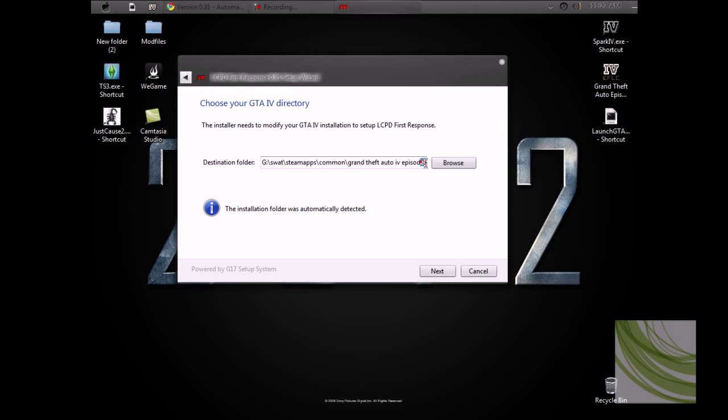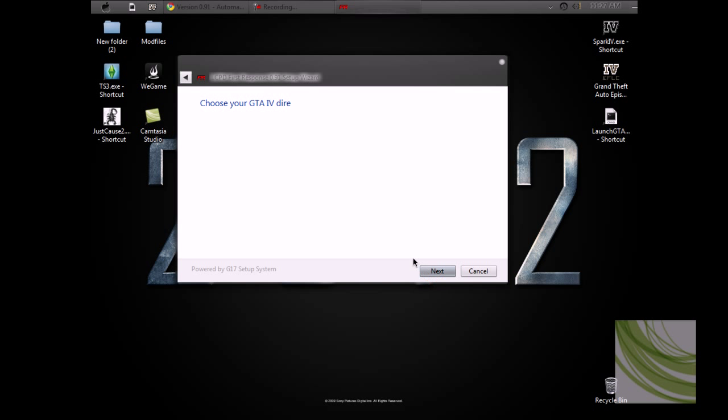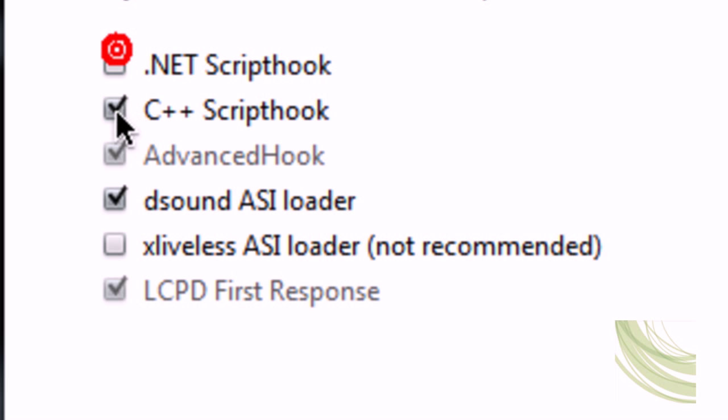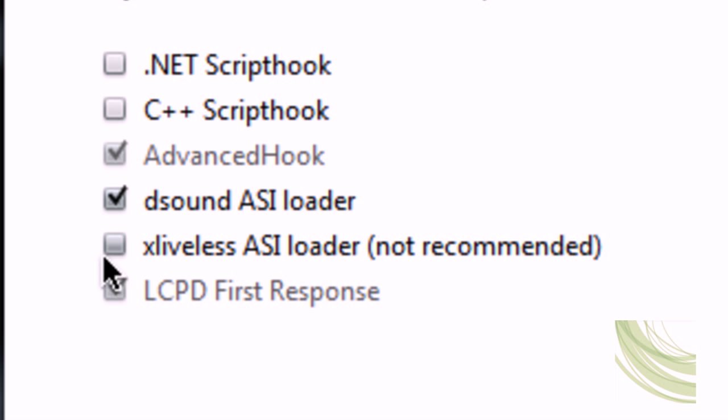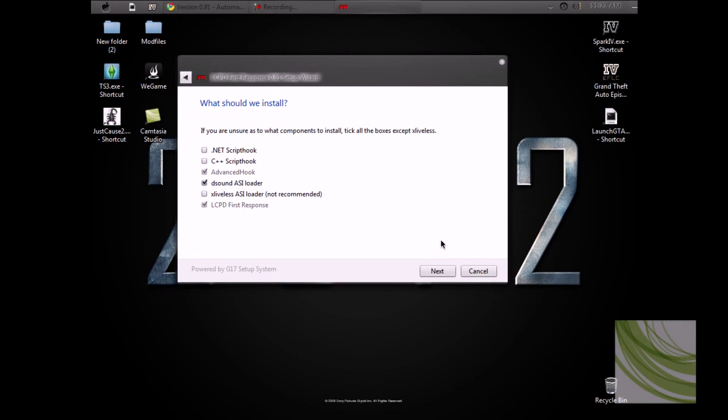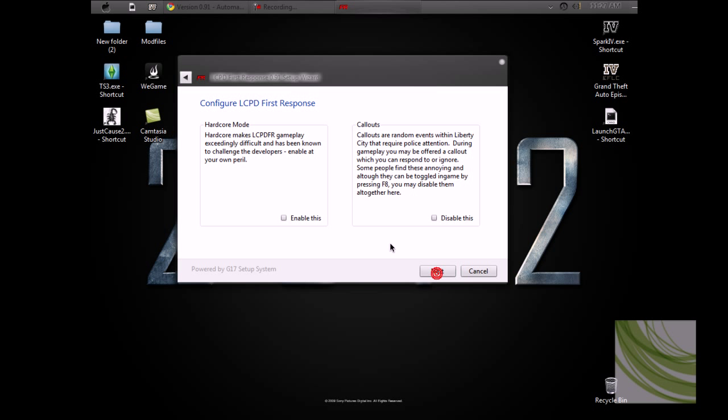It's going to install there. Hit next. We have these already, so don't install ASI loader because most of the times when you install this it messes up. Hit next.